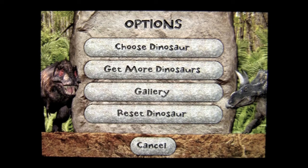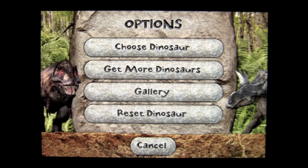This application lets you create and take mind-teasing photos with dinosaurs, featuring four different dinosaur types with 20 available poses, that can then be shared with friends on Facebook, Twitter, or through email.